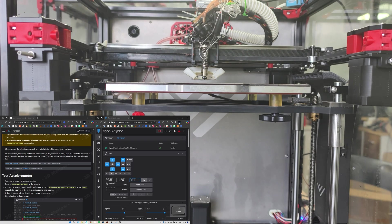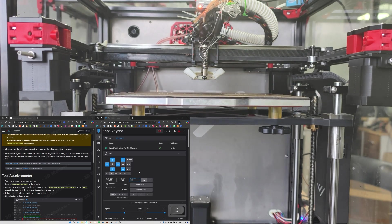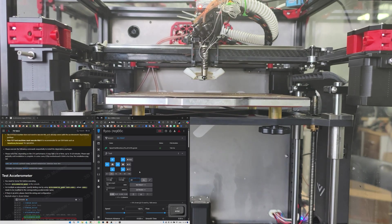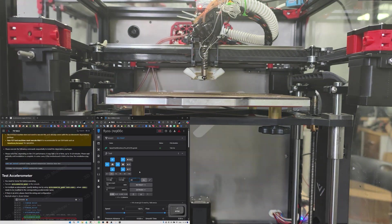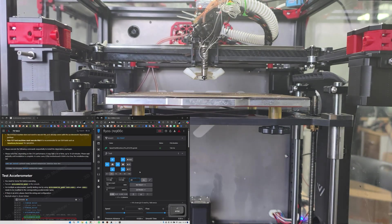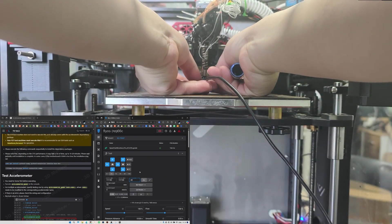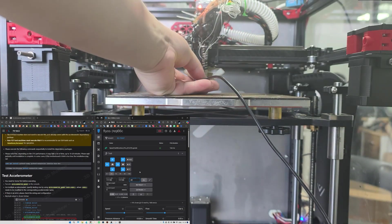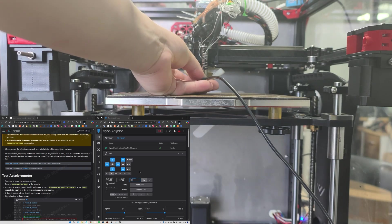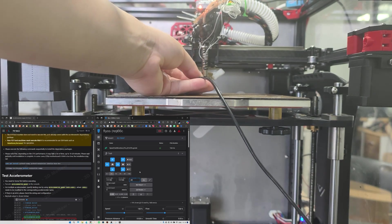To install the accelerometer, we'll drop the Z-axis a bit. Then install the accelerometer.